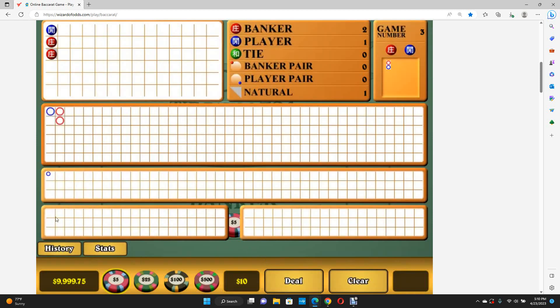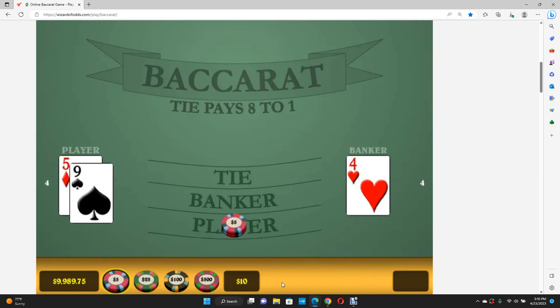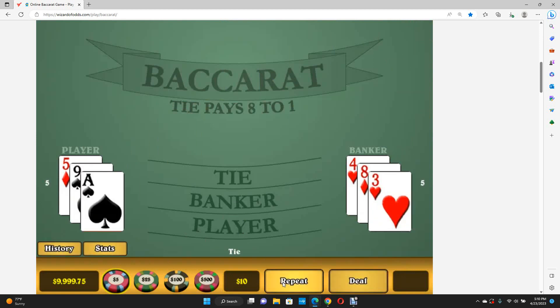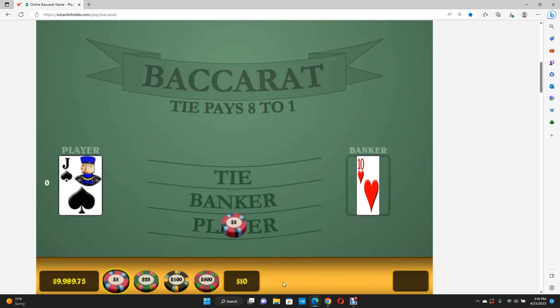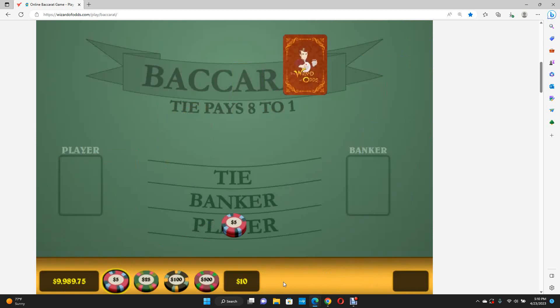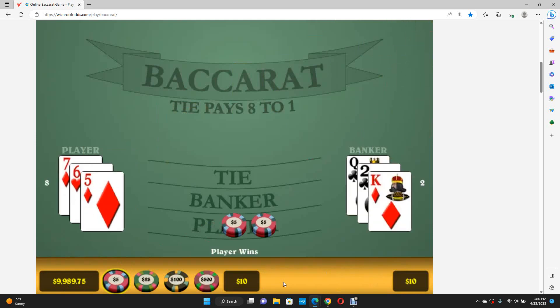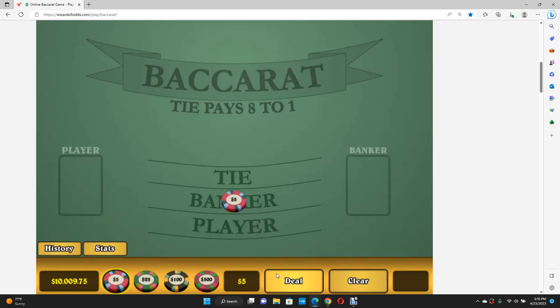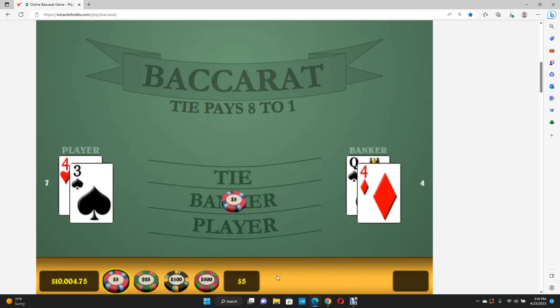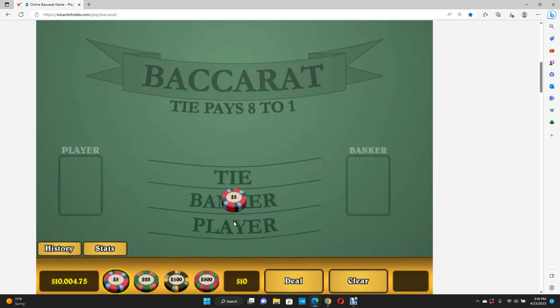If we win, keep playing the chop. If we lose, we play the chop four times, then we go for the trend. Dealer bearing is every time you lose you add a chip, every time you win you take a chip away.